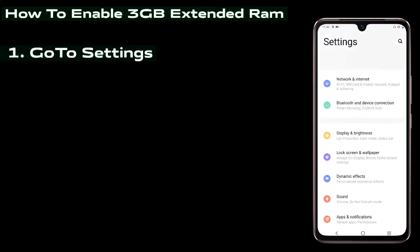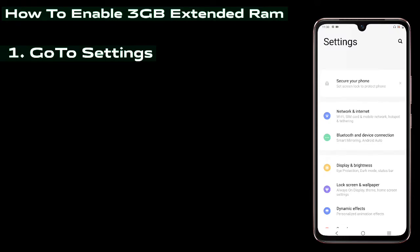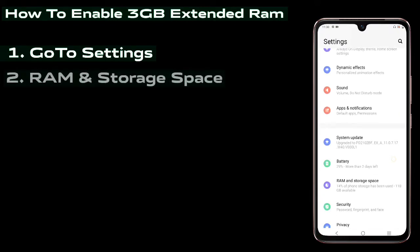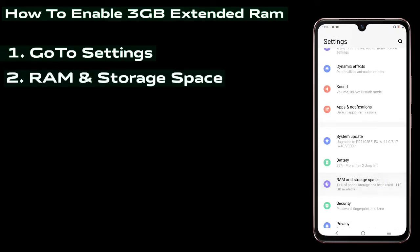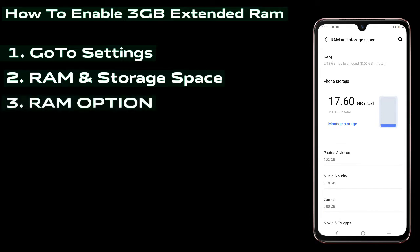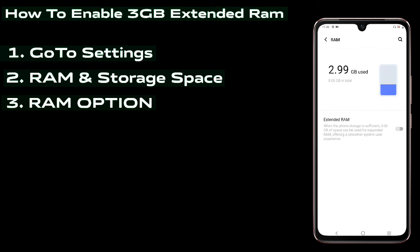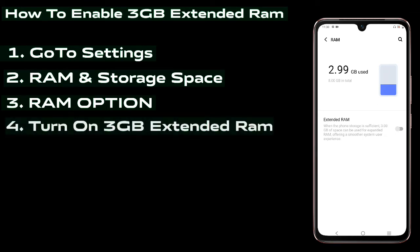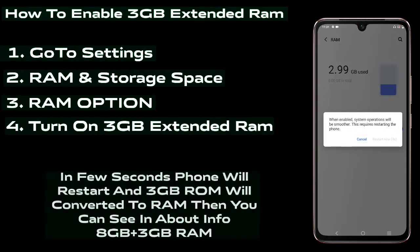Go to Settings, then find RAM and Storage Space and click on it. Above you can find the RAM option. Turn on the extended RAM, and within a few seconds you'll get a restart option. Click on restart — the phone will restart.